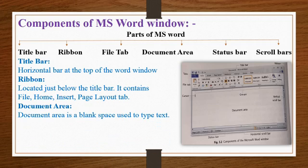Document area: The document area is a blank space where you can type the text.